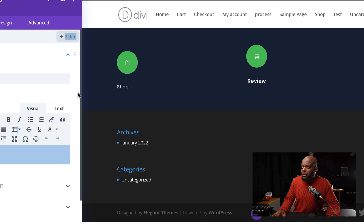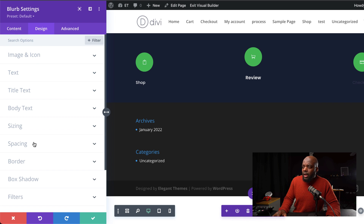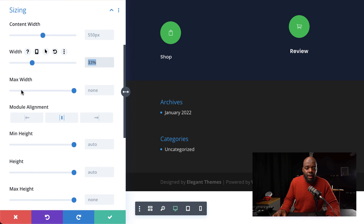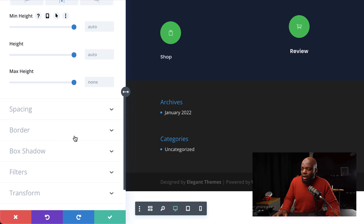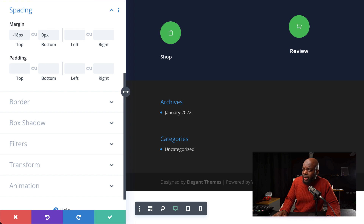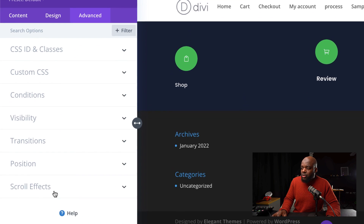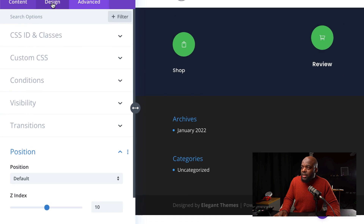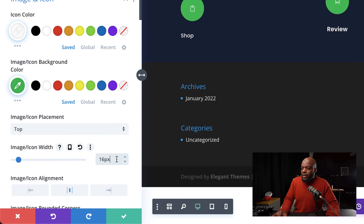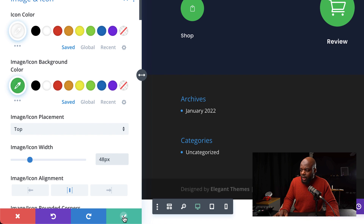Now it's time to adjust our sizing — let's start with the Review module. I'm going to go into settings, snap over to the left, then go to the Design tab and into Sizing. I'm going to make sure my width is set to 33% — this is very important — and making sure this is also centered so our design is right in the middle. Let's add our margins: over here on spacing, set the margin to minus 18 pixels and 0 to the bottom. We also need to double check that the Z index is set to 10 under Advanced Position. Now let's go back to the Design tab and increase the icon size to 48 pixels under Image and Icon. Then we can go ahead and save.